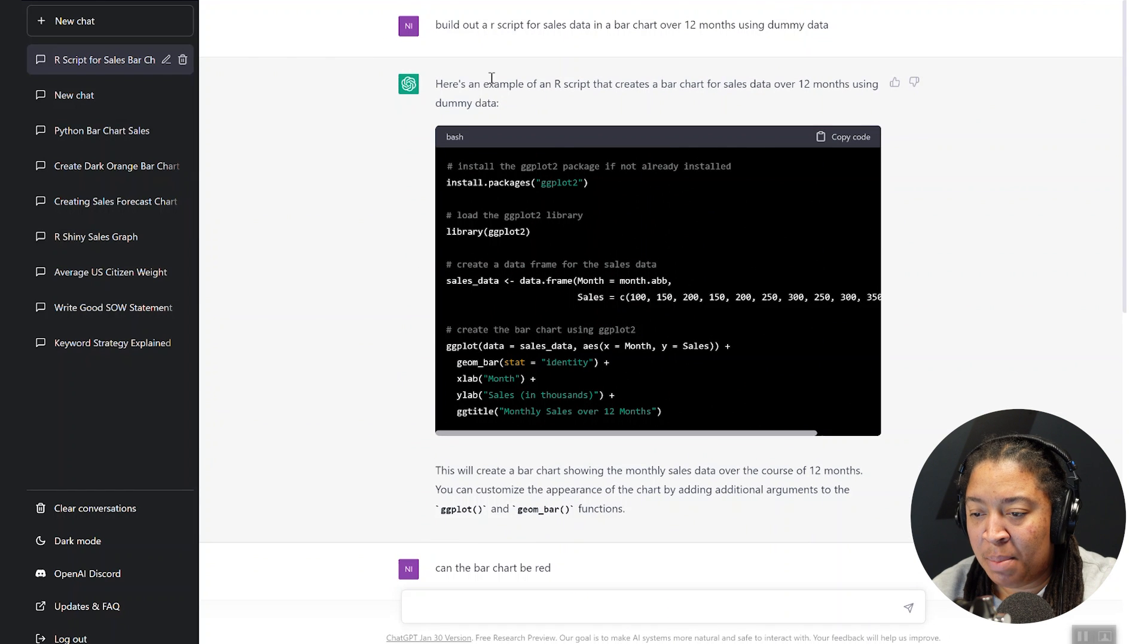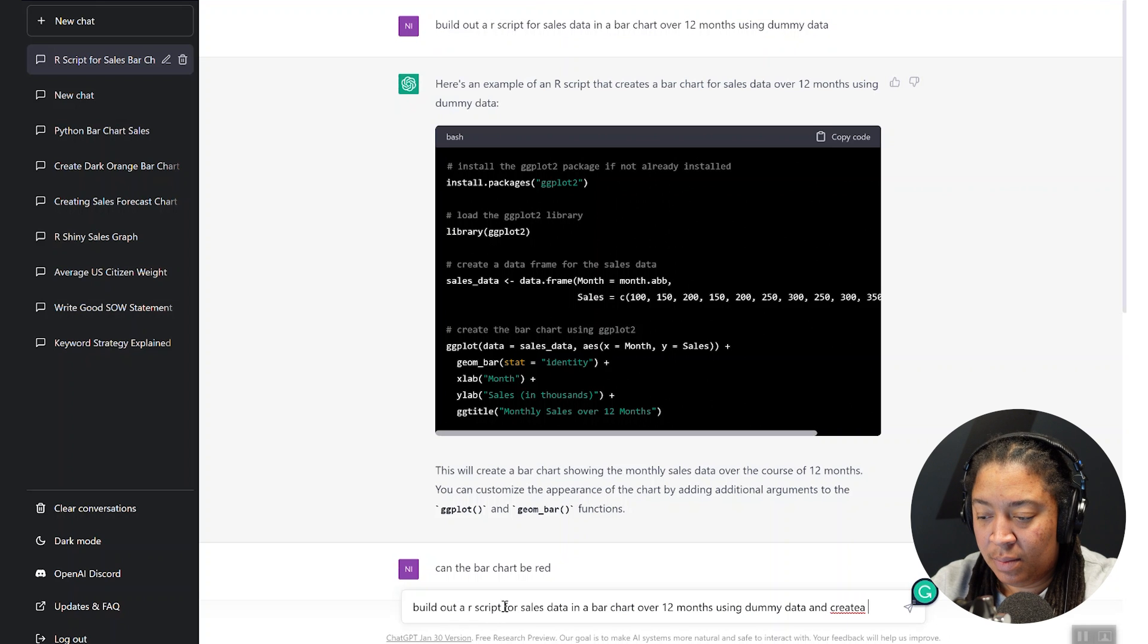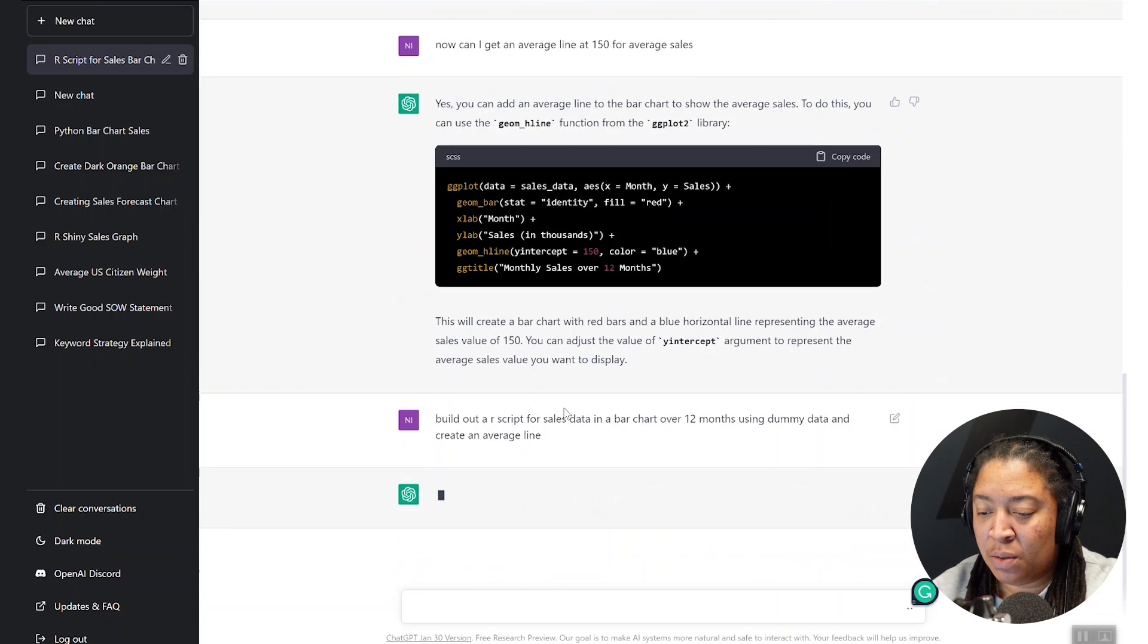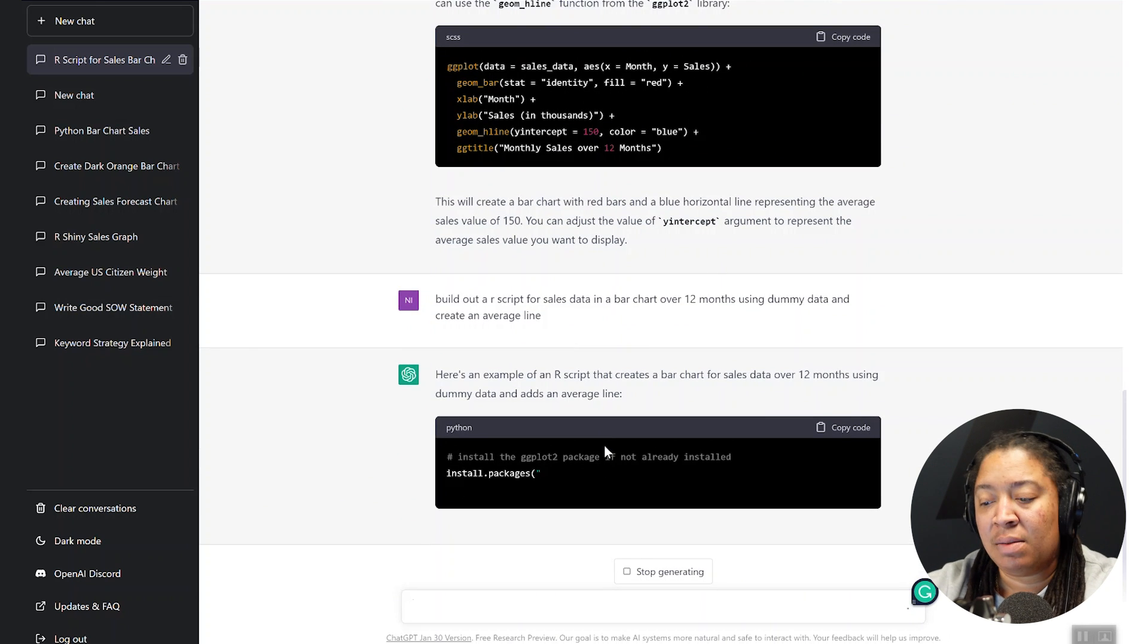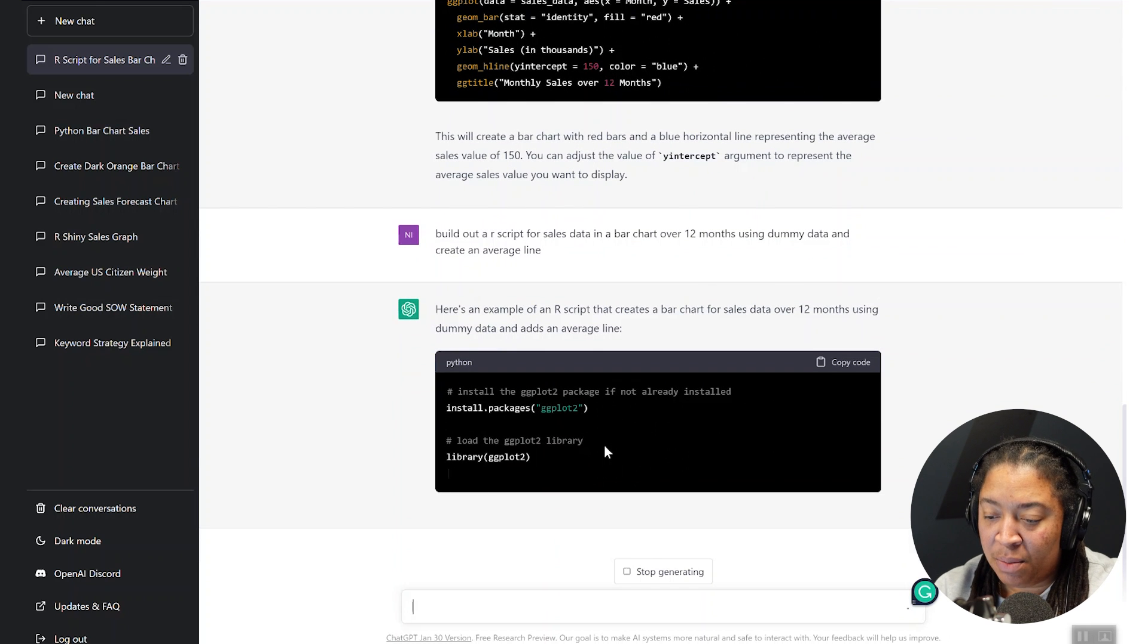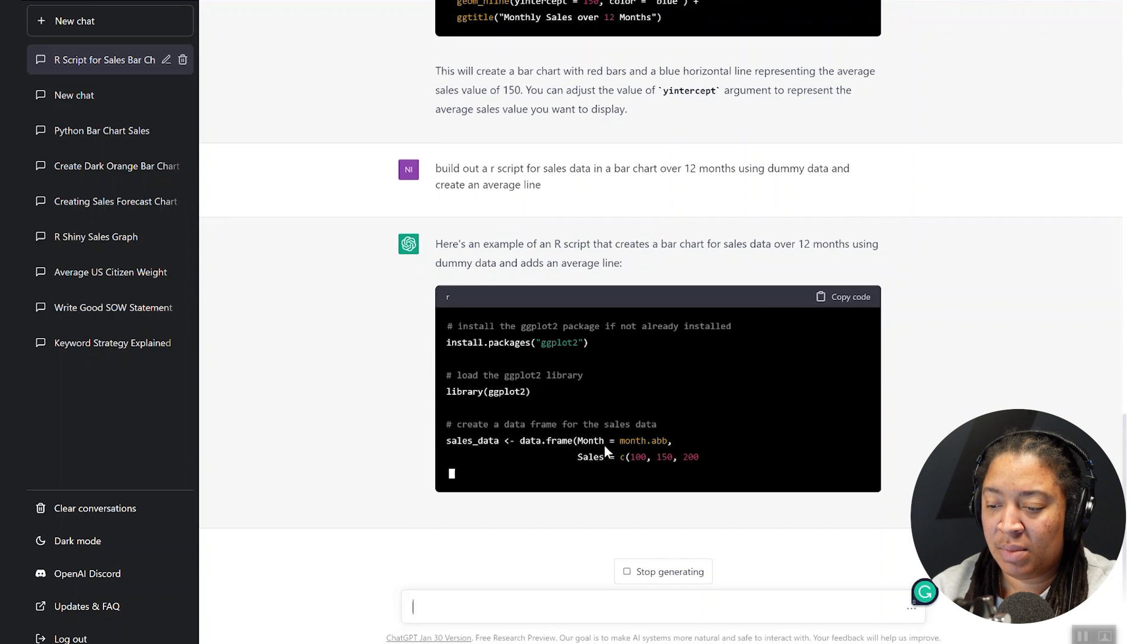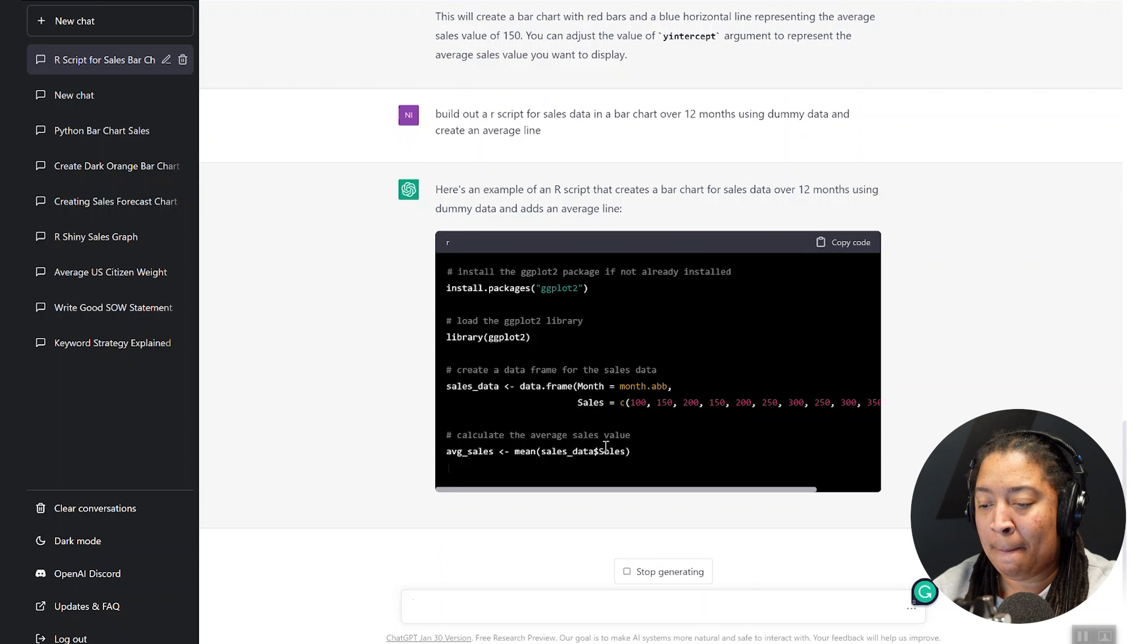So I'm going to go back to my original question and just say, can you do a sales bar chart with an average line using R code? And it's going to go back through and recreate this entire subset of code for us and include the average line along with it.